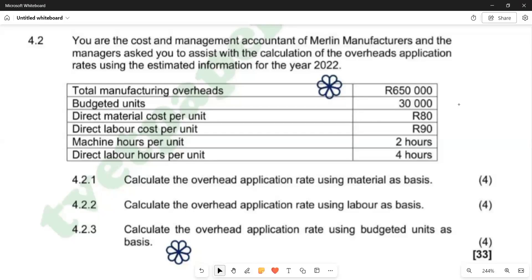Hello there. Welcome to Cost and Management Accounting in 5. In this video, we want to look at question 4.2 of the question paper of June 2024. We are just going to go through question 4.2.